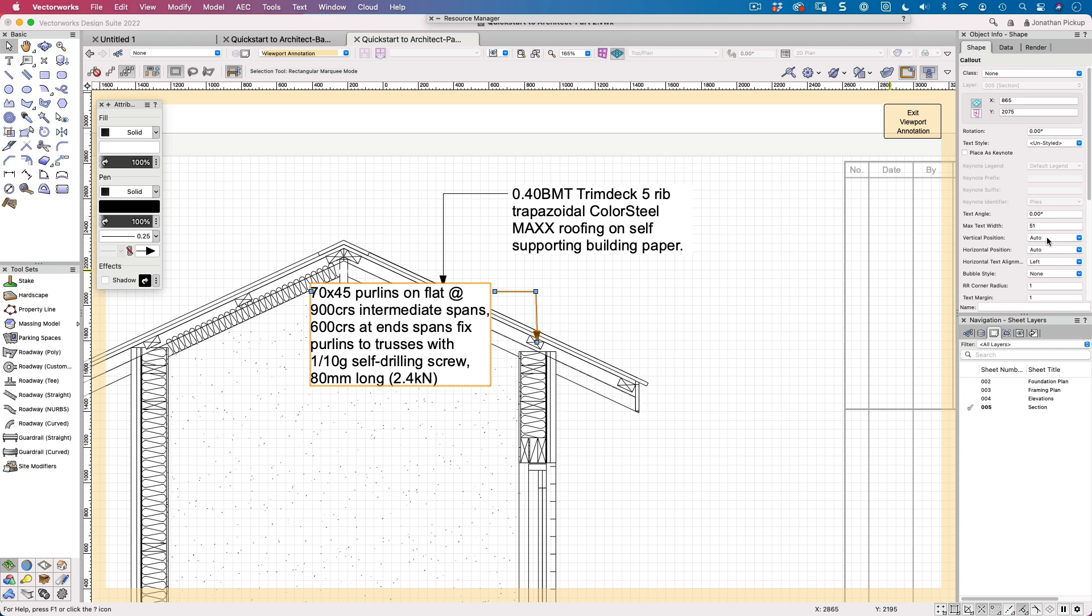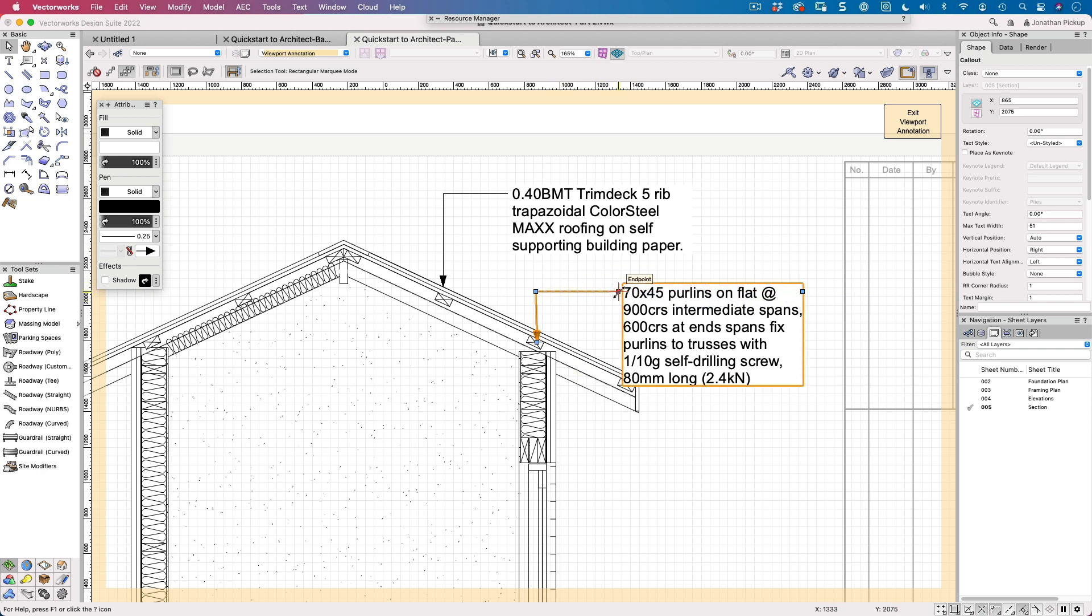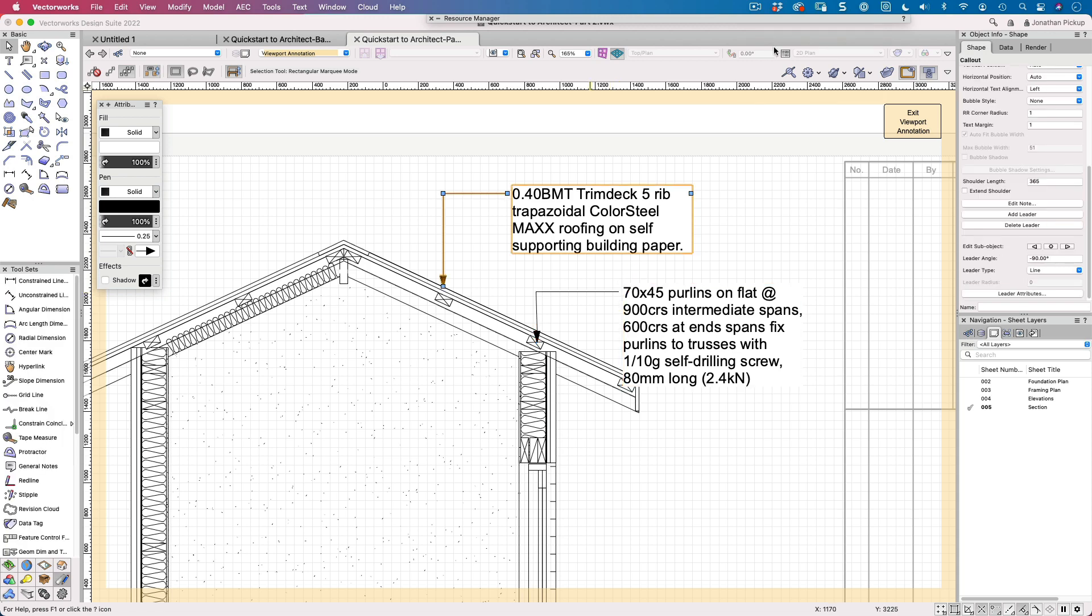I'm going to put my vertical position and my horizontal position is going to go to the right. And you can see it's quite a long note. It's got a lot of information on it. So that's kind of handy. How do I get all that information there?